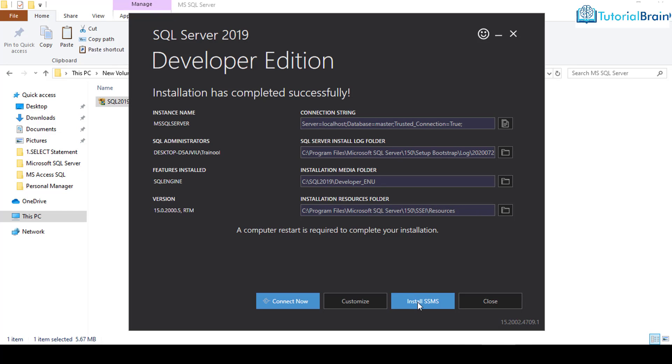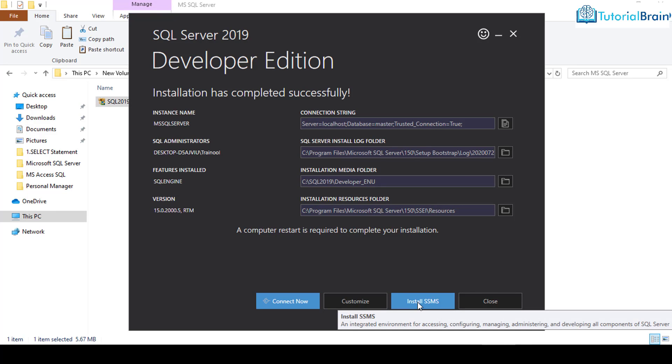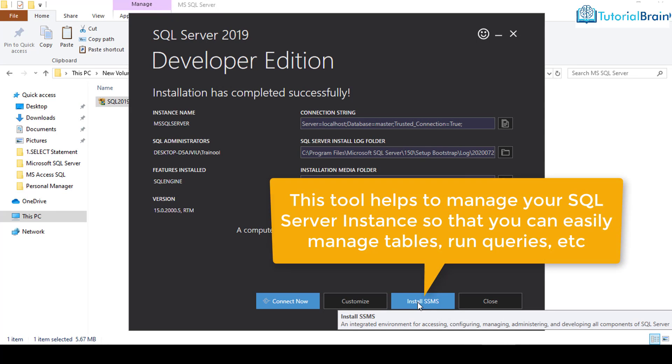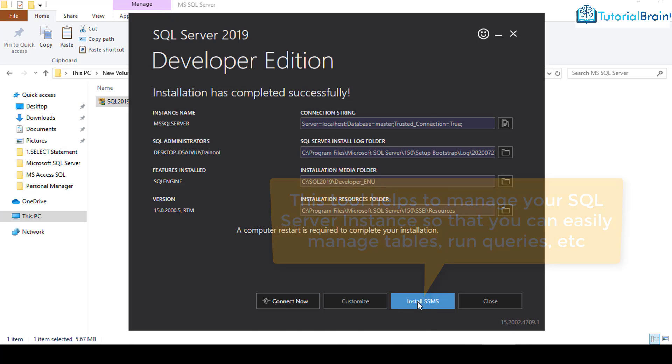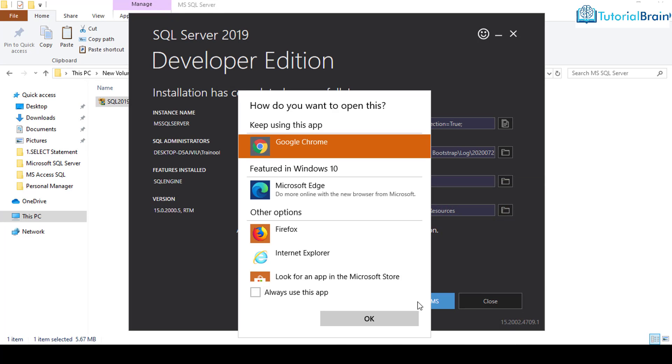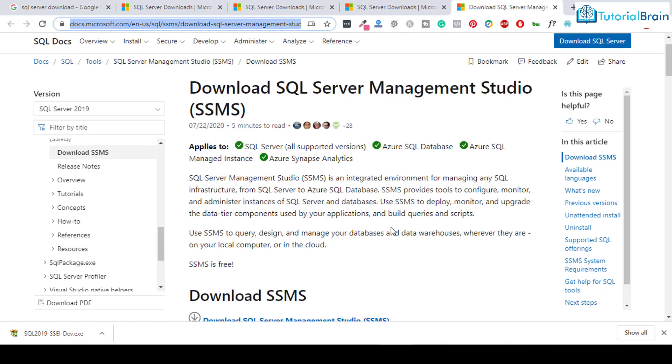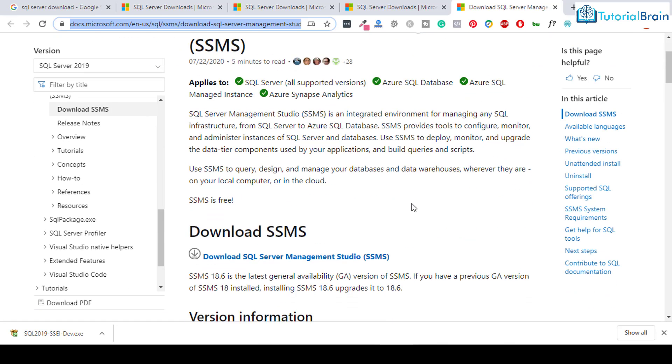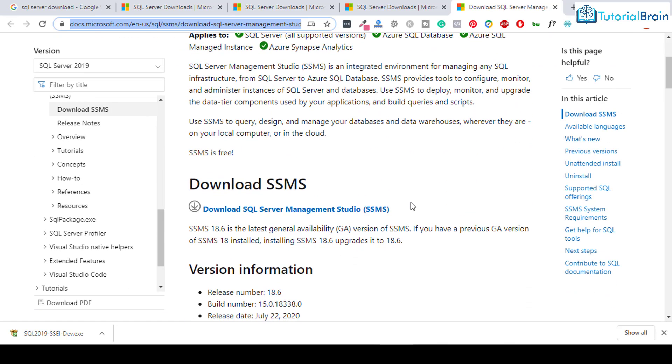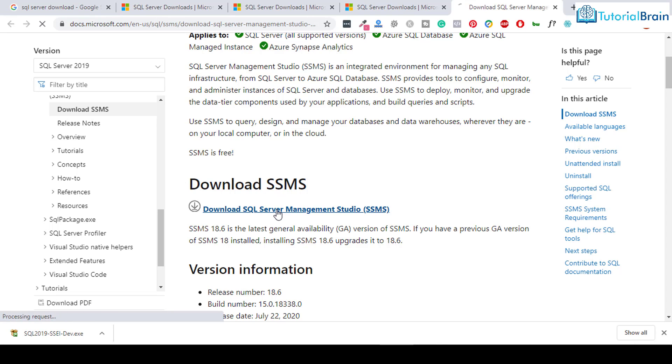And I'll just click on this install SSMS. This SSMS represents SQL Server Management Studio and you have to install this. So just click on this. Let me just open with Google Chrome itself. Click on OK. You can open with any other browser as well. Here, if you just come down, you see that you have this option that is download SSMS. Just click on this link.